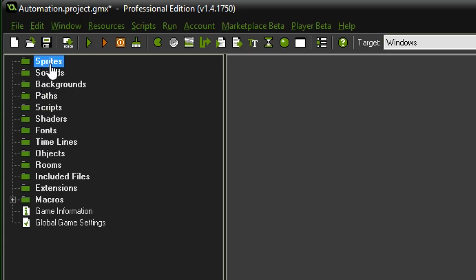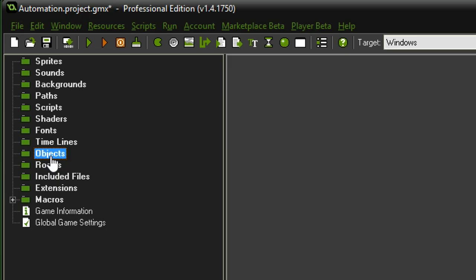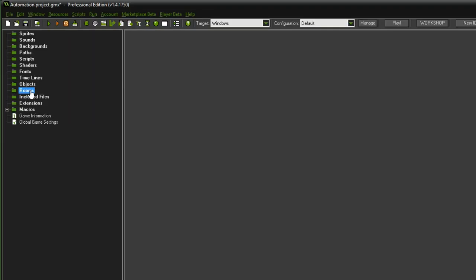Up here you can see the folder structure of GameMaker. For the first few episodes the only folders we're interested in are sprites, scripts, objects, and rooms. Rooms are required to have a scenery where you can place objects. Objects are basically instances in the room that you can see — or maybe not see depending on their state — and they take their graphics from the sprites folder. Last but not least, scripts go in the scripts folder.